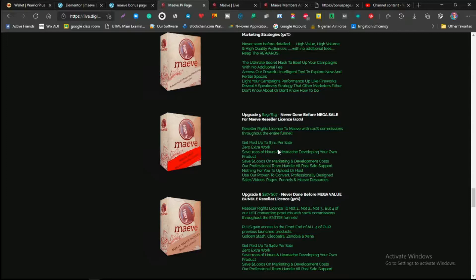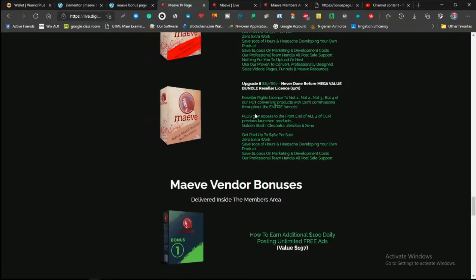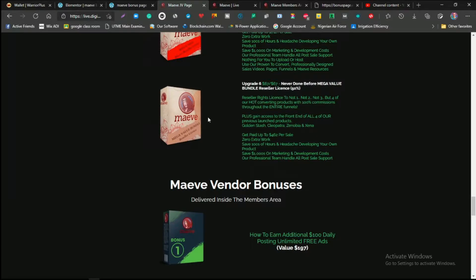For upgrade five, which is $29, this is a never-done-before mega sale, and this is a reseller license, which means you get a reseller right to Maeve where you can sell Maeve and also make 100% commissions on Maeve, everything inside Maeve.